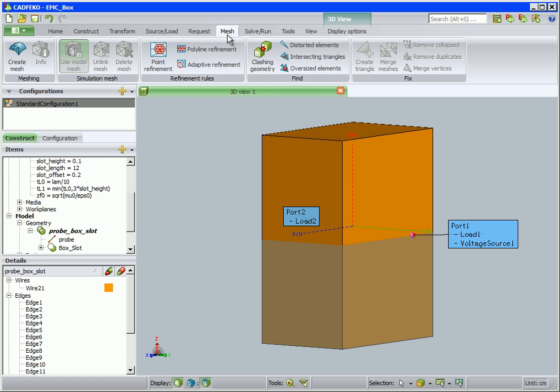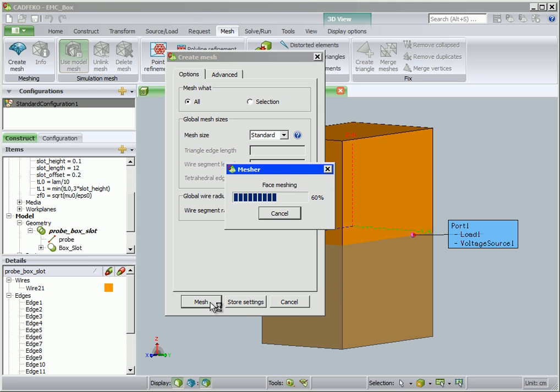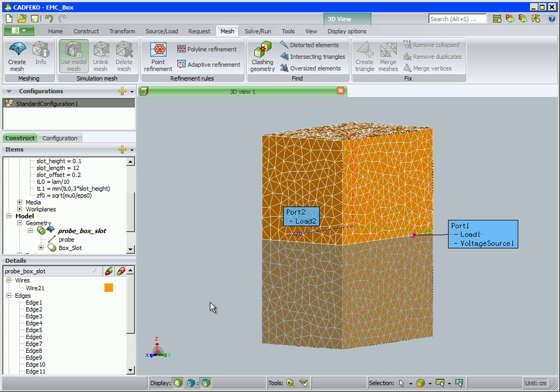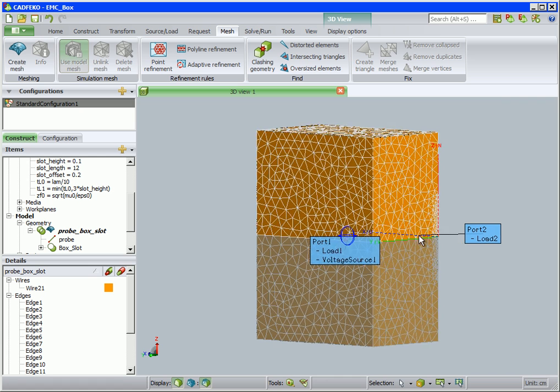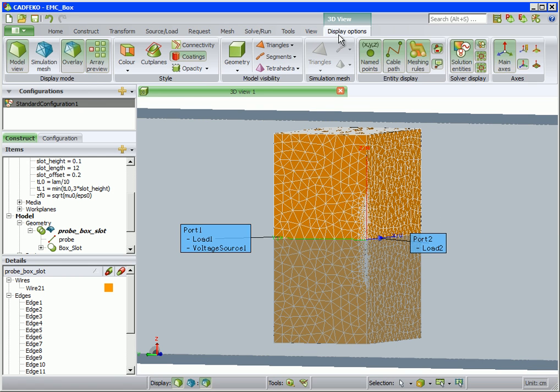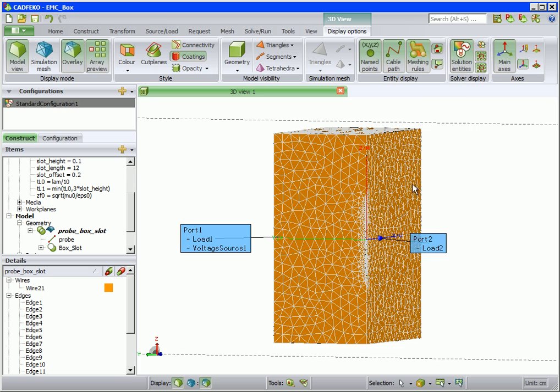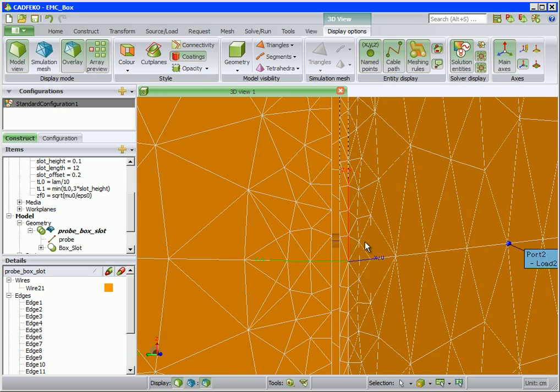Now we are ready to mesh the model. Create a standard mesh. The wire segment radius was 0.08. If we zoom in, we can see the mesh automatically grows from the small elements on the slot edges to the larger elements on the box elsewhere.